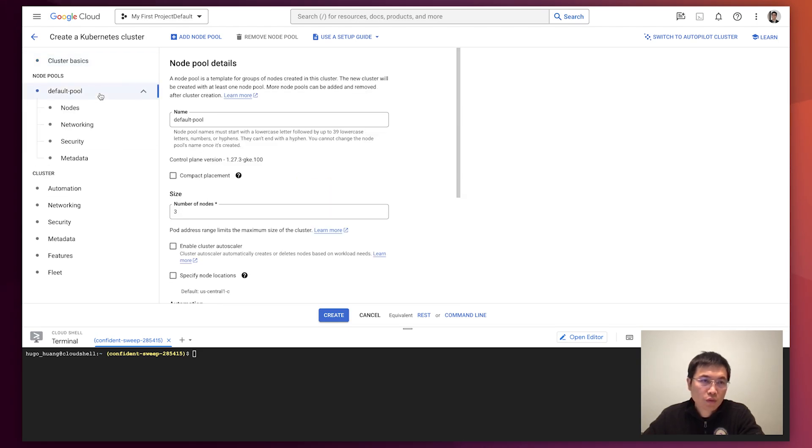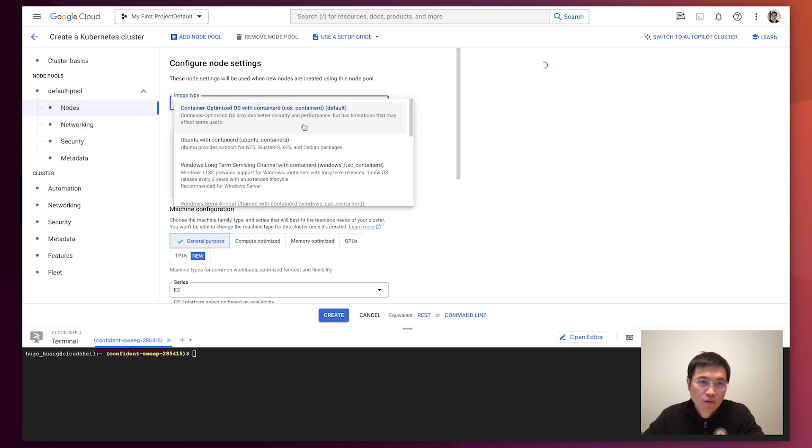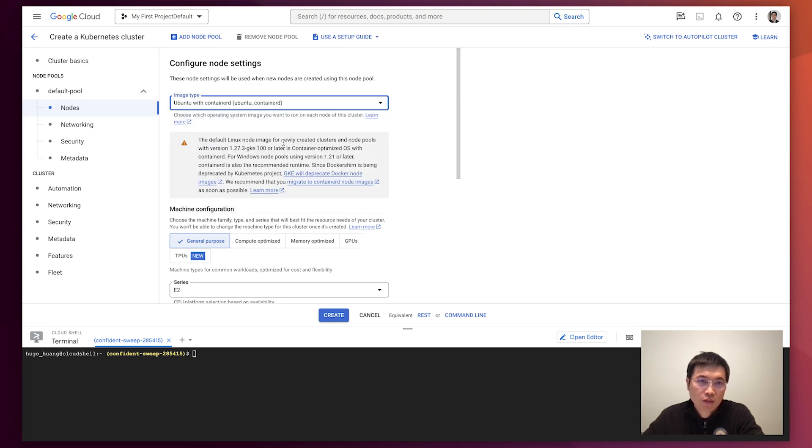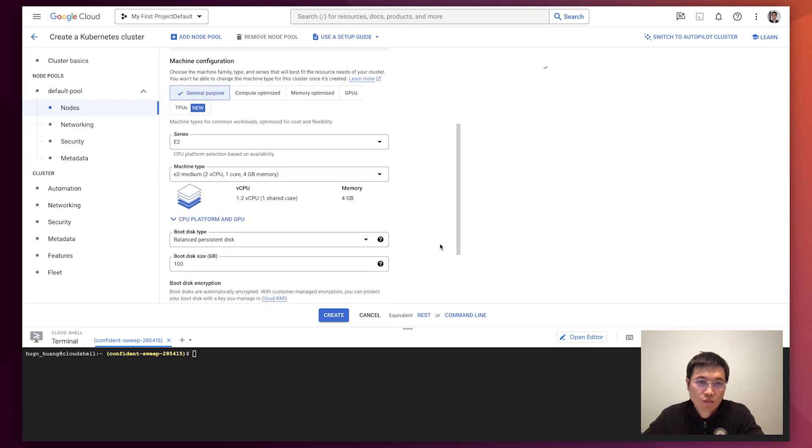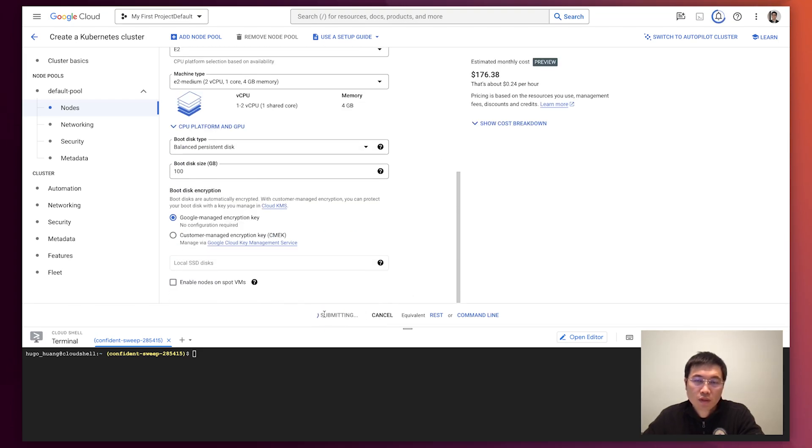The only thing we need to do is to change the node image here. You'll find Ubuntu. Ubuntu is container ID. This is the image we need to choose. And we can create this cluster.